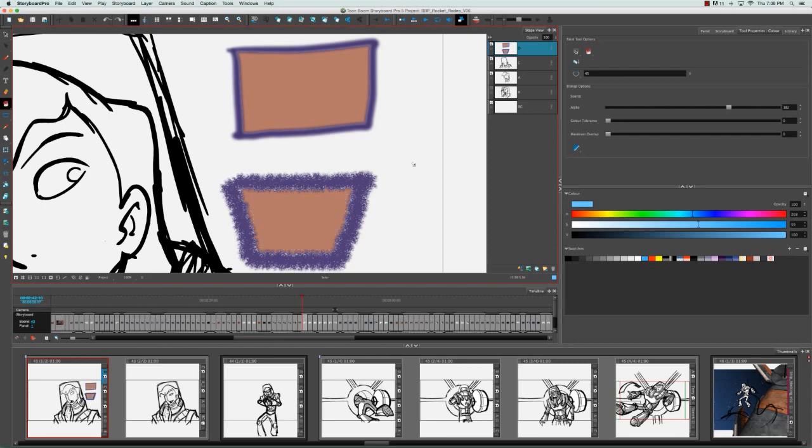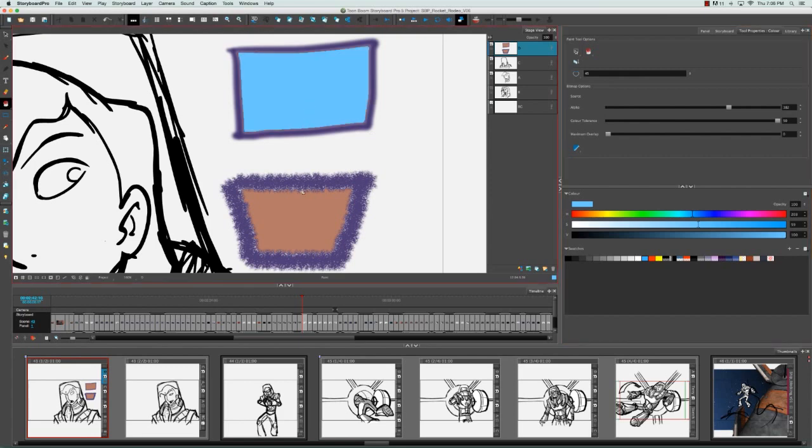If we then undo that again and increase the color tolerance to the maximum, which is 50, and try that again, you'll see that the blending looks much better.